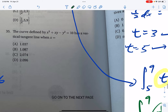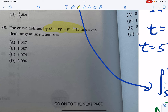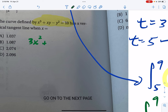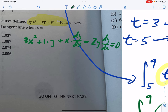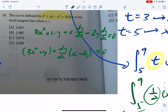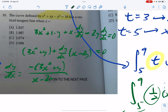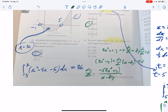Problem 35: the curve is defined implicitly, so we use implicit differentiation. A vertical tangent means the slope is undefined. Differentiating using the product rule: derivative of the first times the second plus the first times the derivative of the second, minus 2y·(dy/dx) = 0. This gives 3x² + y + (dy/dx)·x − 2y = 0.